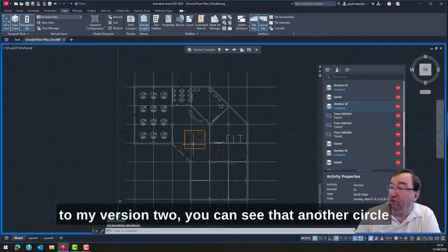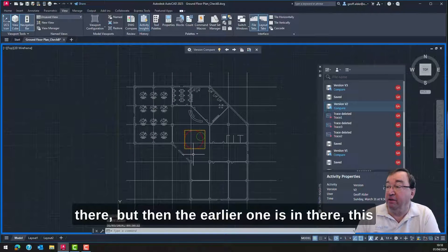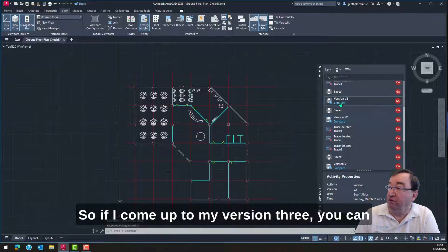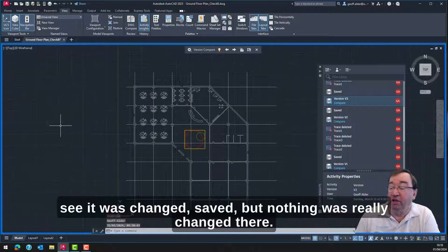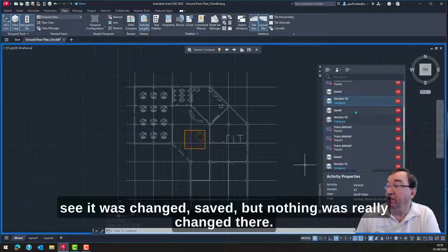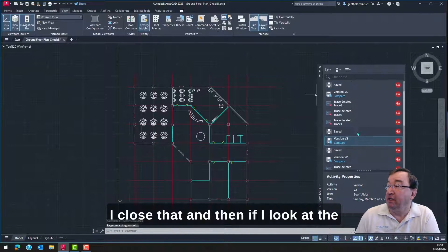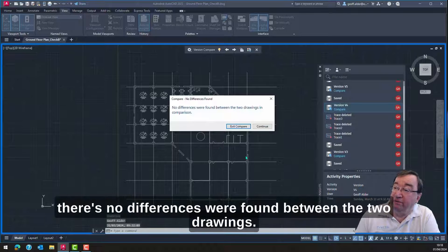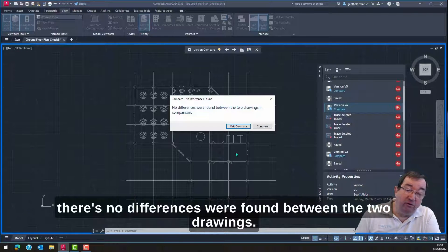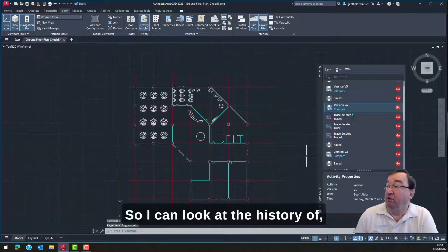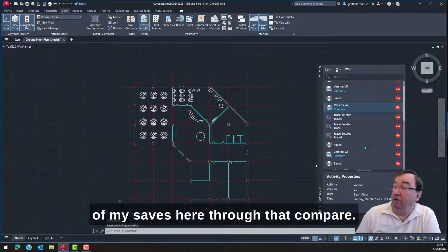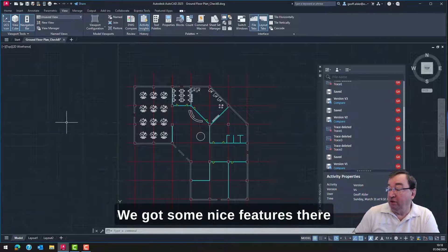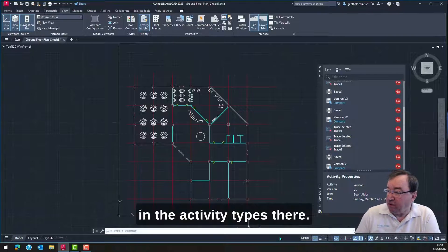If I come up to version two, you can see another circle there, but the earlier one is in there as well — which is quite nice. Coming up to version three, you can see it was changed — I saved but nothing was really changed there. And if I look at the last version, version four, it says there are no differences found between the two drawings, which basically means no changes. So I can look at the history of my saves through that compare.